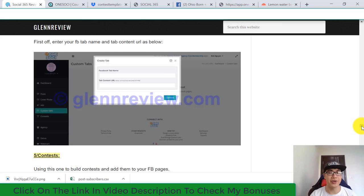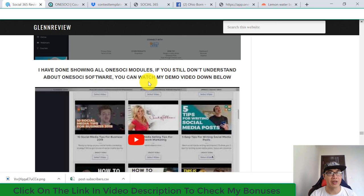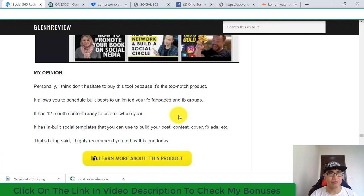I've set up a full walkthrough video explaining everything about OnceSocial software. Personally, I highly recommend buying this tool because it's a top-notch product — it allows you to schedule posts to unlimited Facebook fan pages and groups, it has 12 months of content ready to use for a whole year, and it has built-in social templates you can use to build posts, contests, cover photos, and Facebook ads.